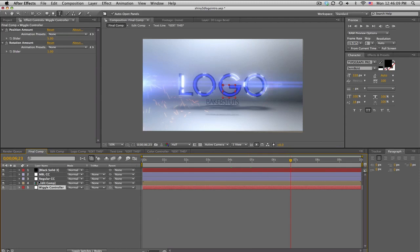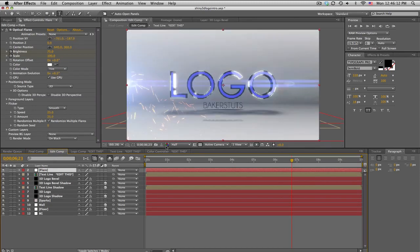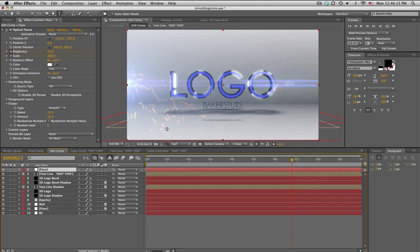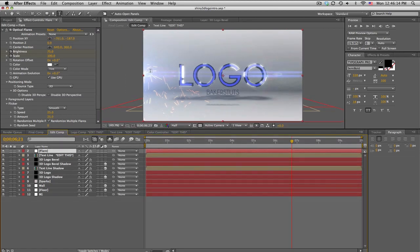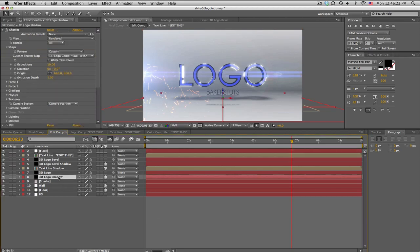The plugins used in this, go to edit comp. I use optical flares, a lot of people have that already so it shouldn't be too bad. The sparks over here are particular, I do believe it is Particular 2.0.